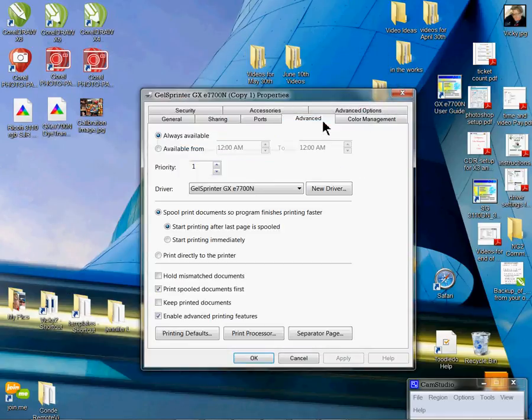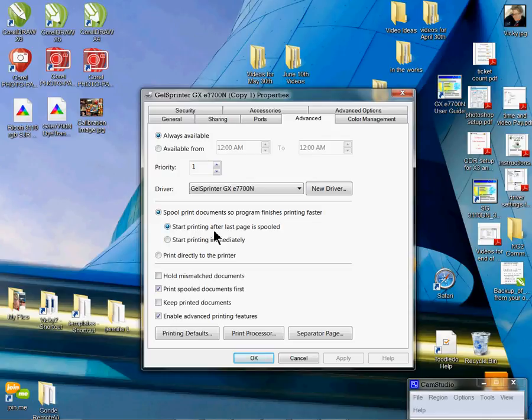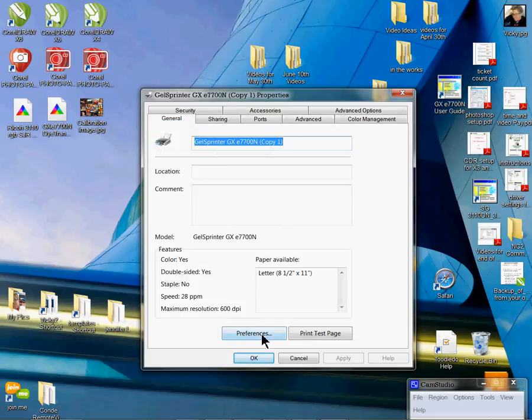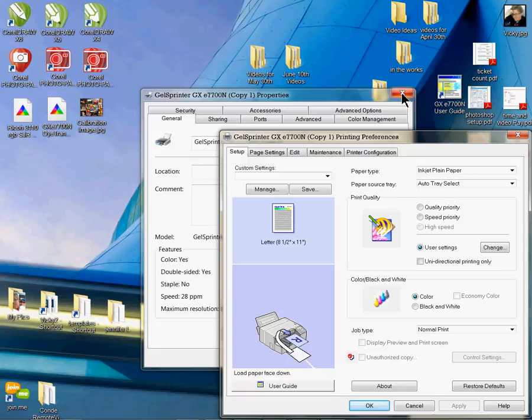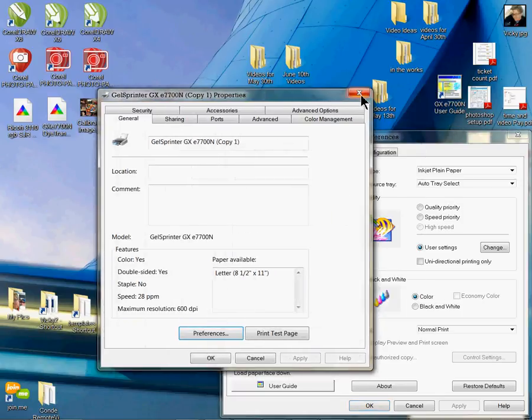Left-click on Advanced. Click on 'start spooling after last page spooled' option. You're going to apply that setting. Then go to your General tab and click Preferences. That opens up a new dialog box. You can close this one back here. We're done with the properties.